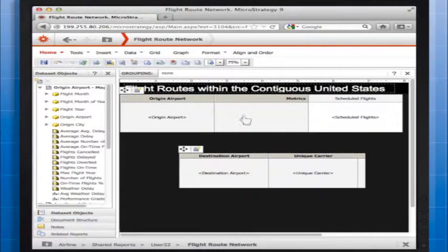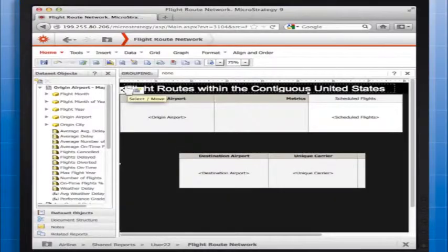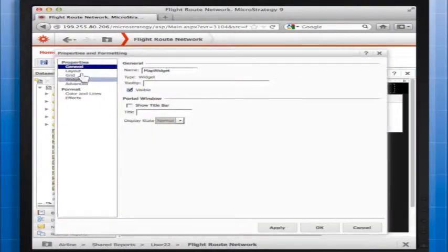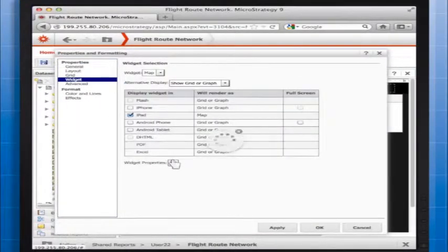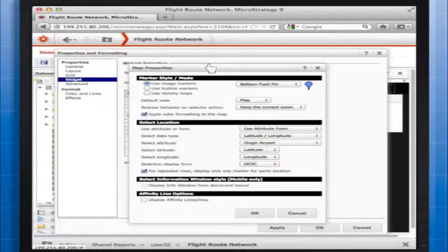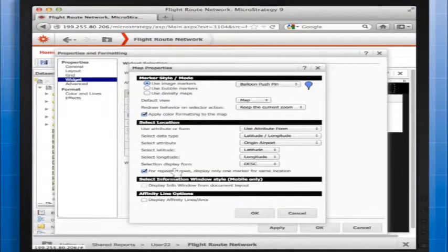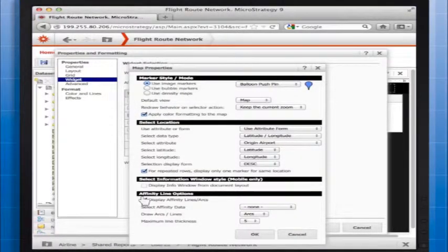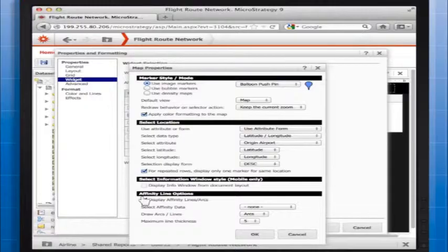Next, we'll open the Map Properties Editor from the primary dataset. Under Affinity Line Options, select the Display Affinity Lines Arcs checkbox. Additional options are now displayed.